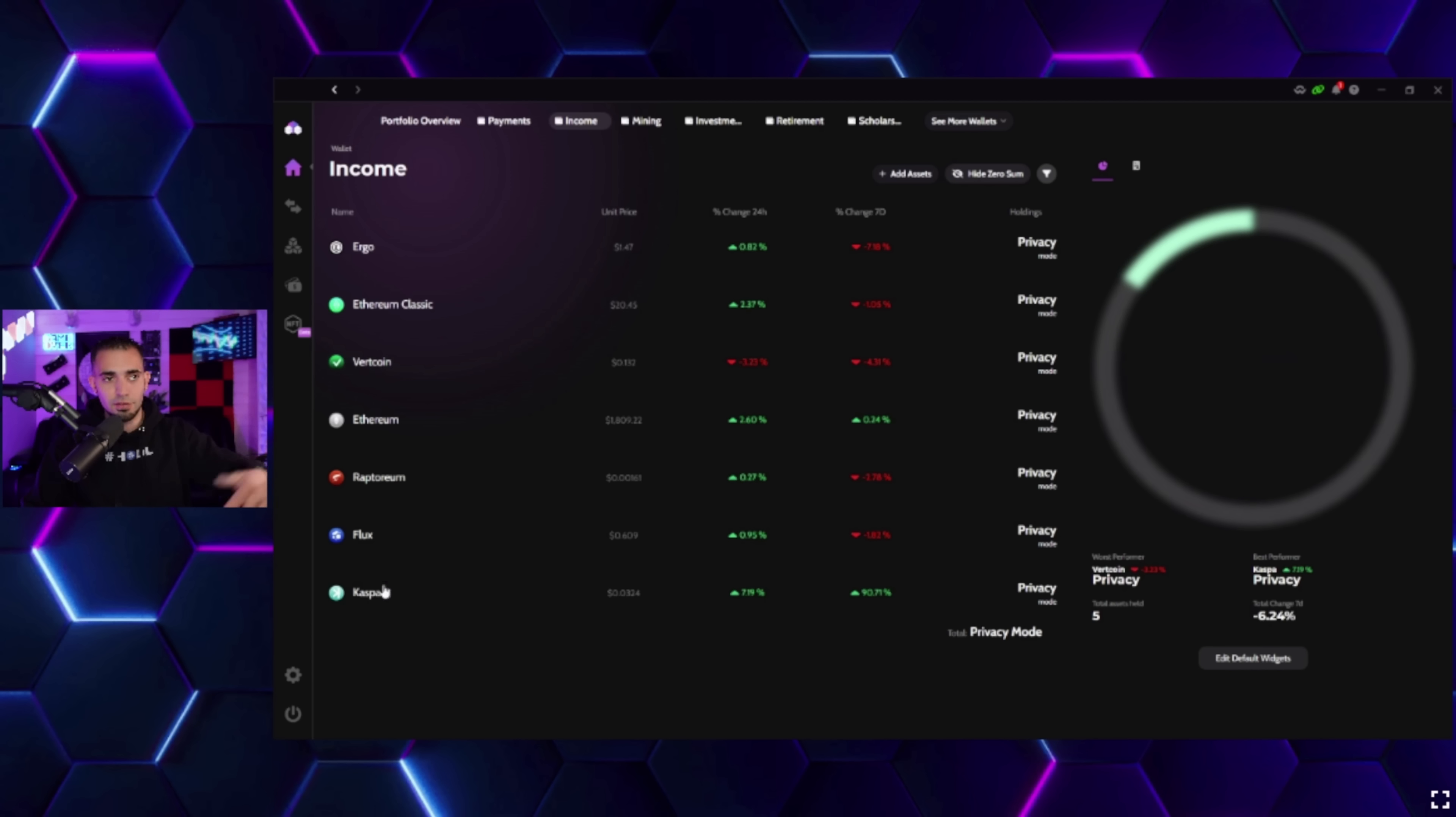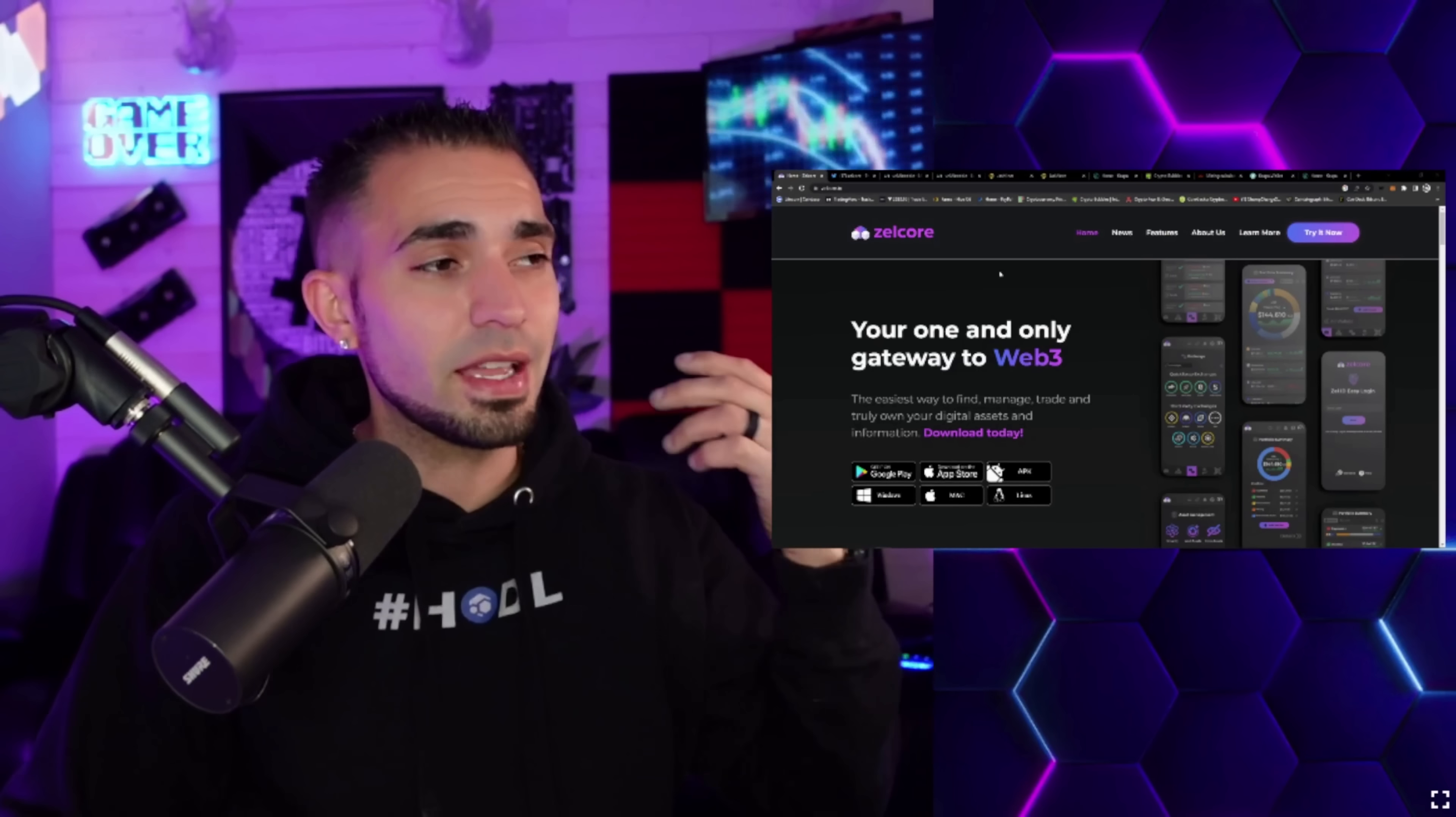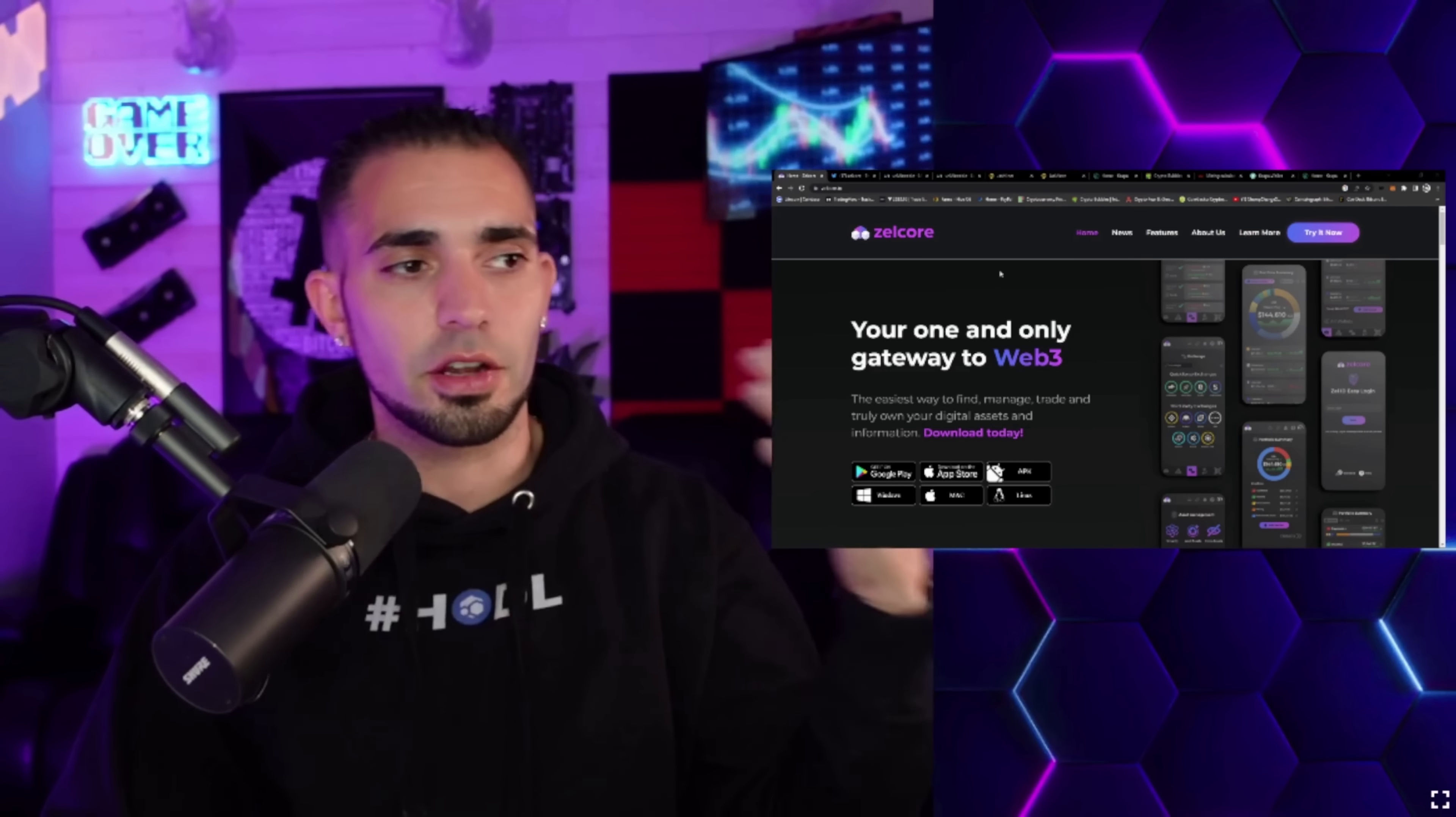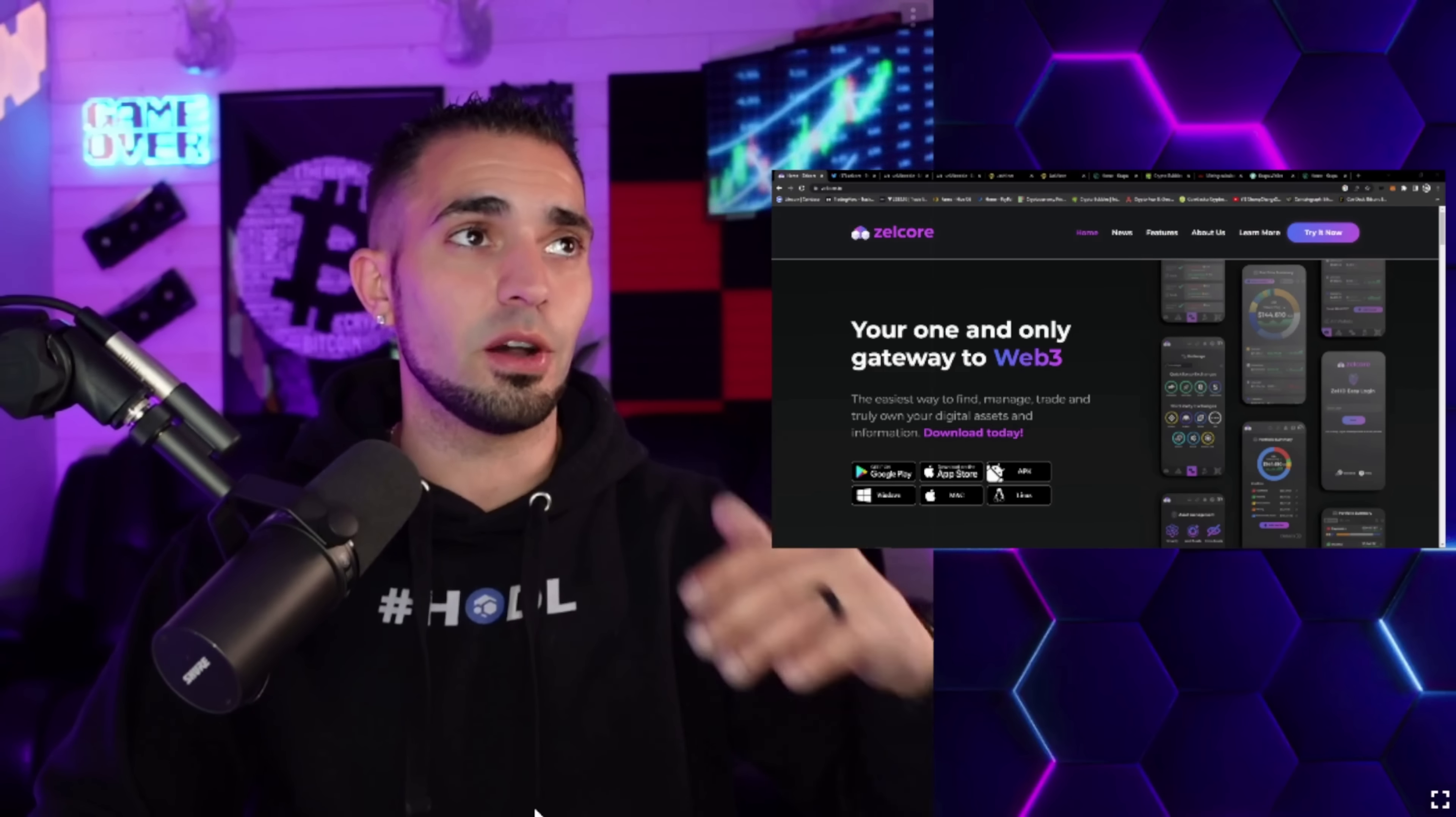If you can't see Kaspa in your wallet, click right here and it says Show Zero Sum, and then it will open up the coins that you have zero in, or the wallets that you have zero coins in rather. Then you can just click on it and find your receiving address, whatever, sending address.